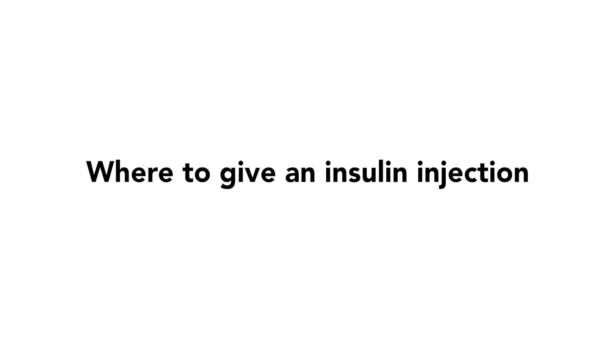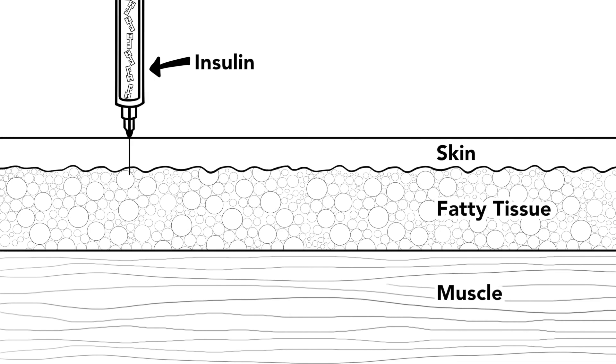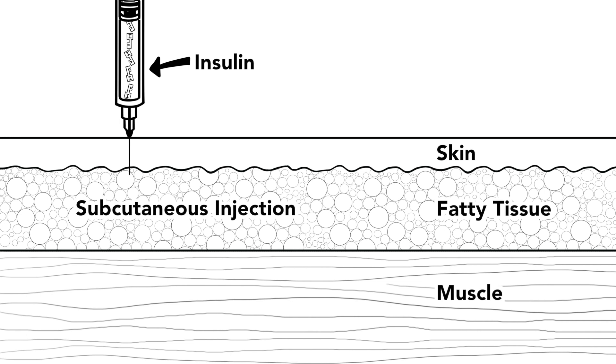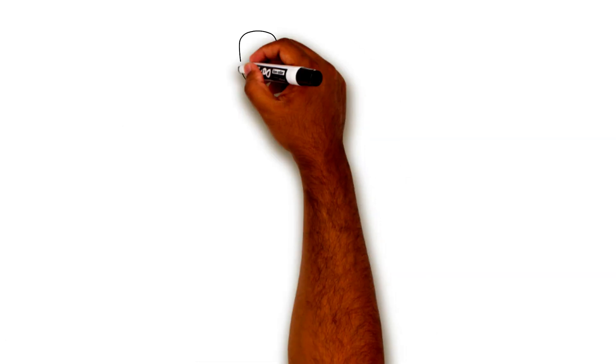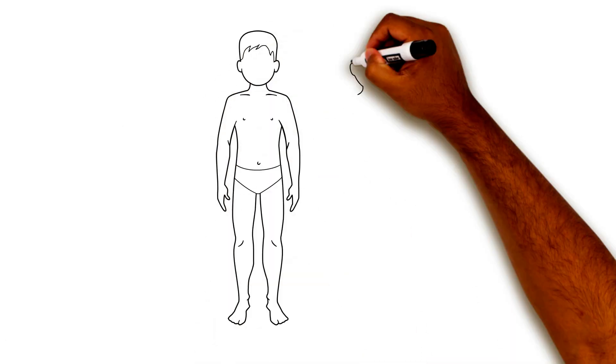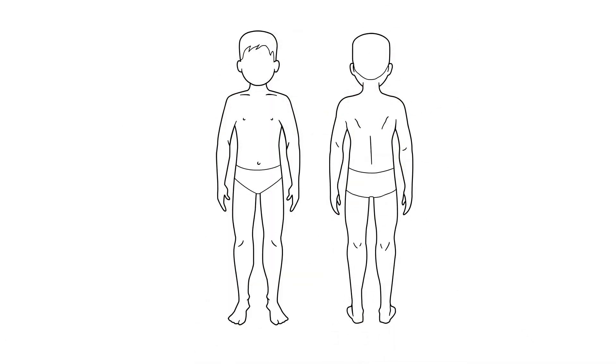Where to give insulin injections? Insulin needs to be injected just under the skin. This is called a subcutaneous injection. Insulin will not work well if it is injected into muscle or scar tissue. Here are the places we can inject insulin.